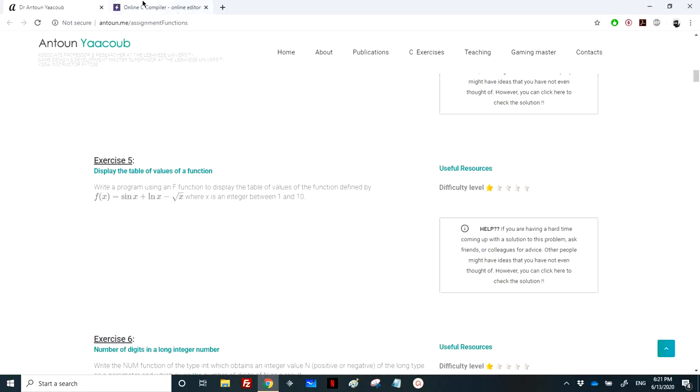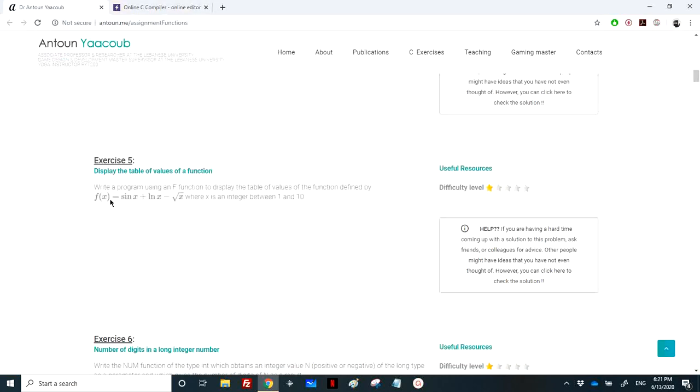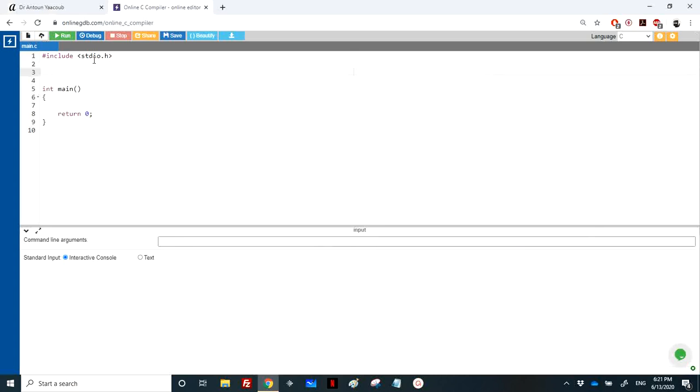So we need a function. Let's go back and see. So it takes x as an integer, however, the value of the function is not an integer, because you have the sin, the logarithmic, and the radical square.